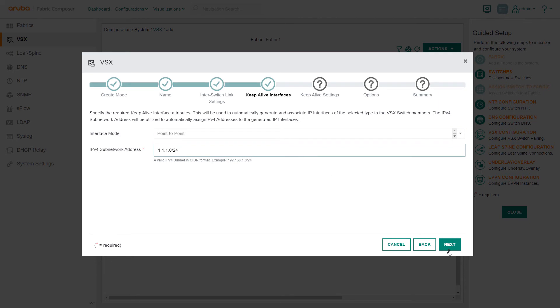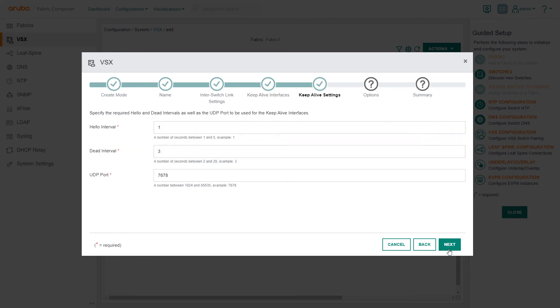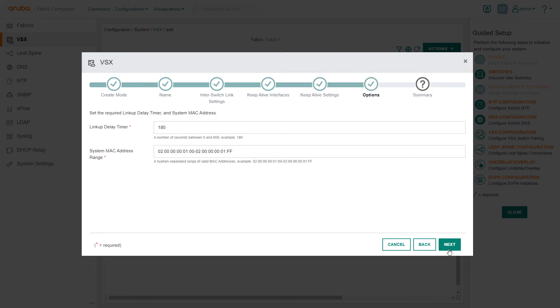In the Keep Alive setting step, we keep all of Aruba best practice defaults and select Next. We will keep all best practice settings again in the Options step.